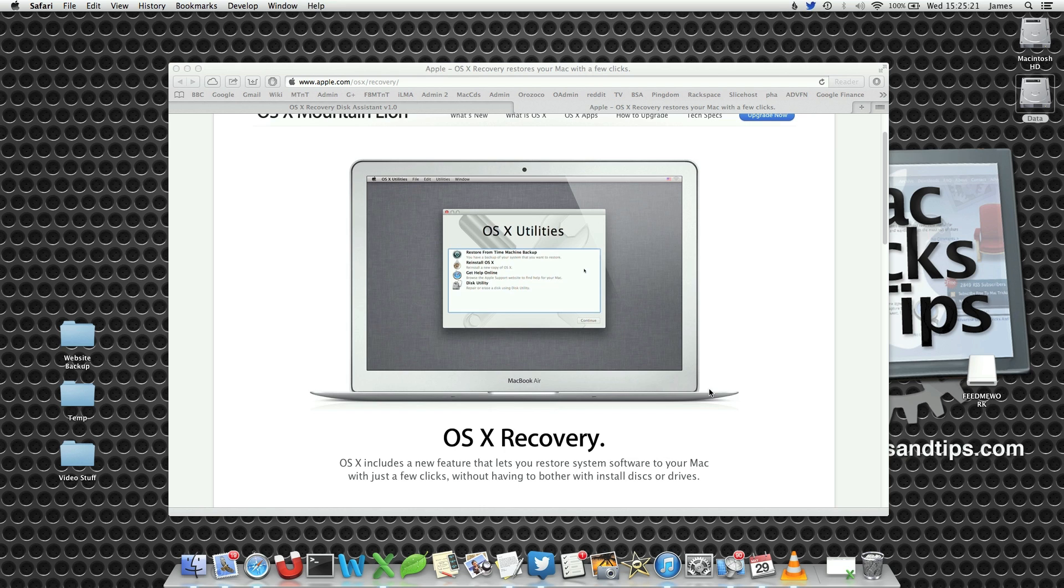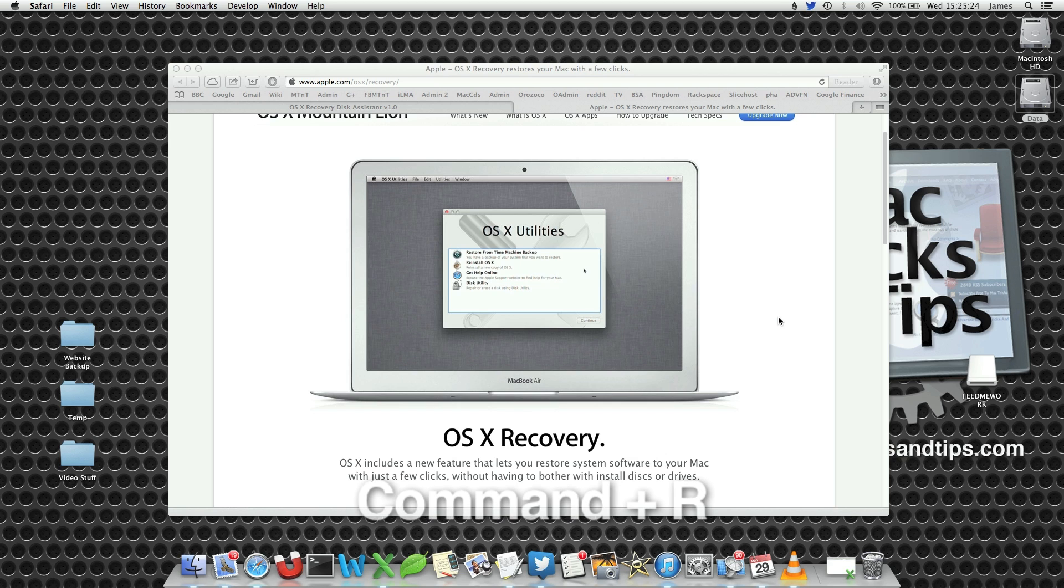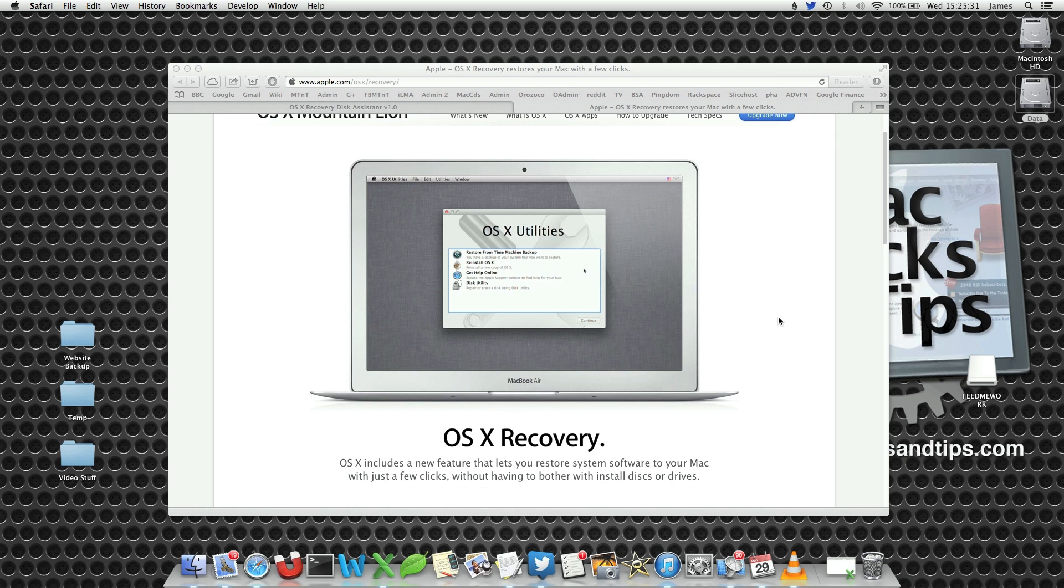Now this is accessible during boot up by holding down command and R. However, if you have a new hard drive or the hard drive is completely screwed, you may not be able to access this.